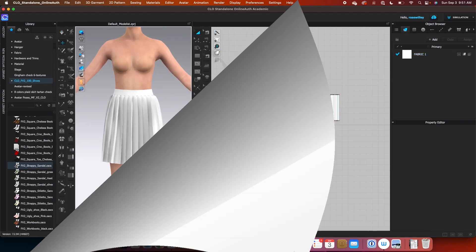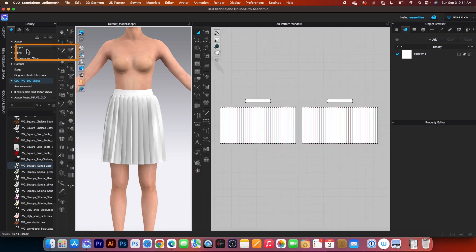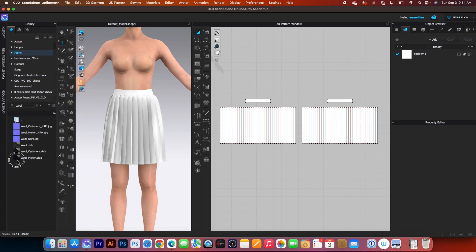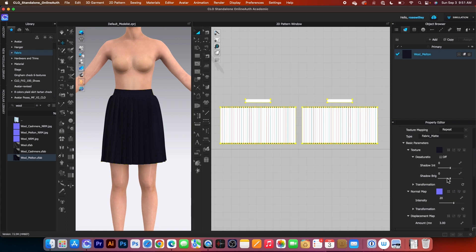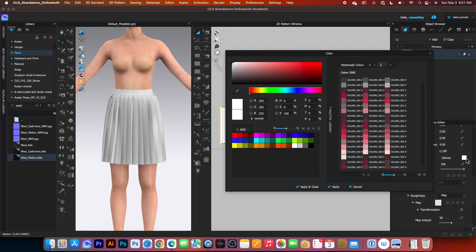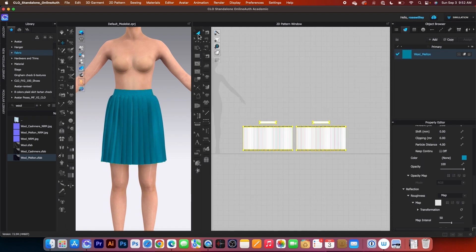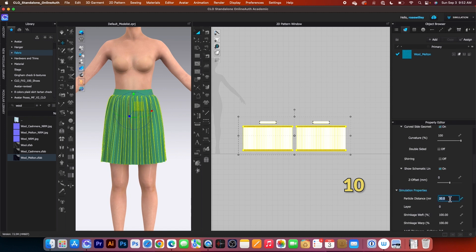All right, there are a couple more things we need to do. We want to apply the appropriate fabric onto the skirt. I will come over here to the fabric folder, double-click on it, type into the search box, and apply this wool fabric — click and drag to drop it onto the skirt. Then I want to change the color: check desaturation to turn it on, click on the color, change it to something bluish, then click apply and close. Finally, select all the pattern pieces and change the particle distance to 10, then simulate once again and stop.